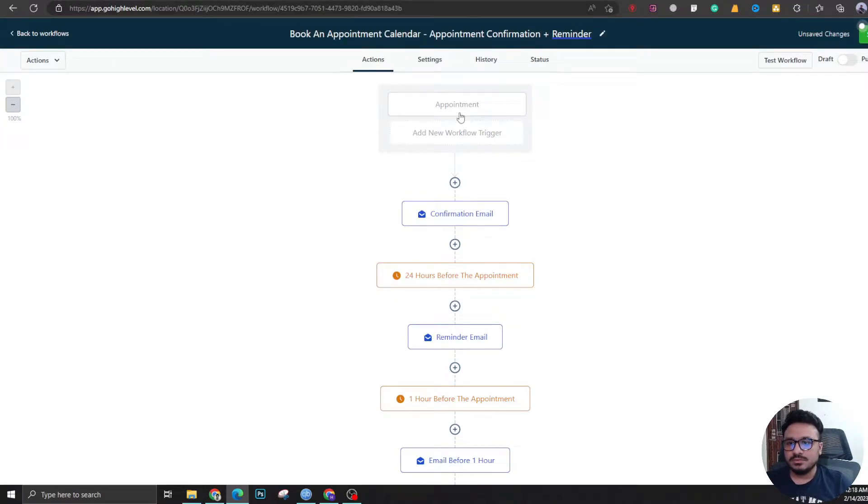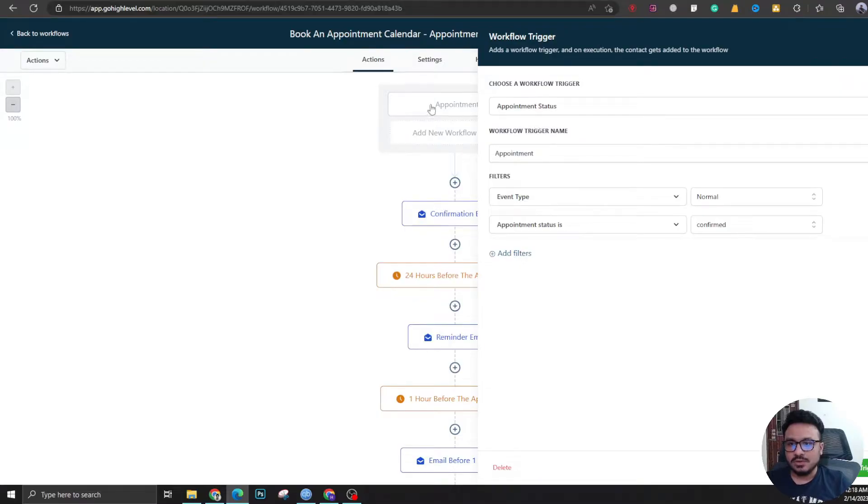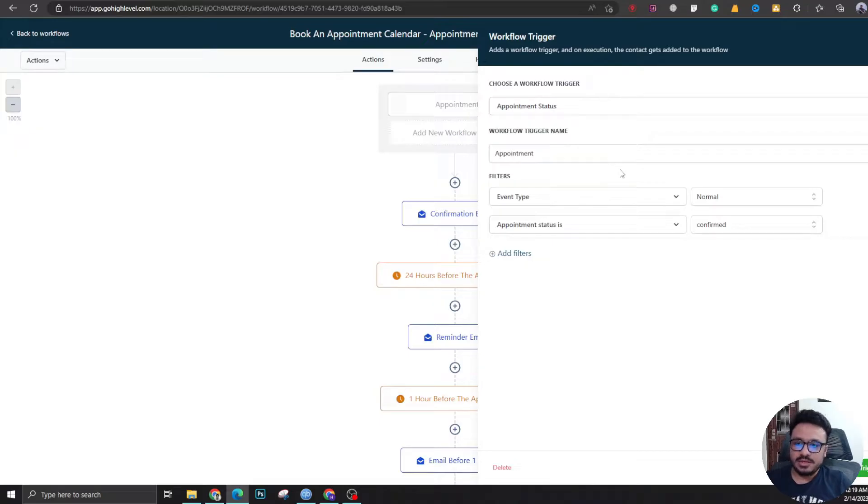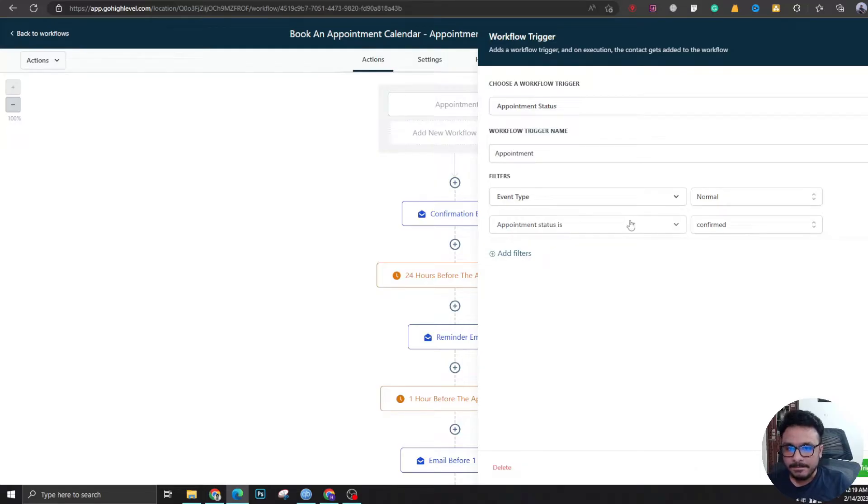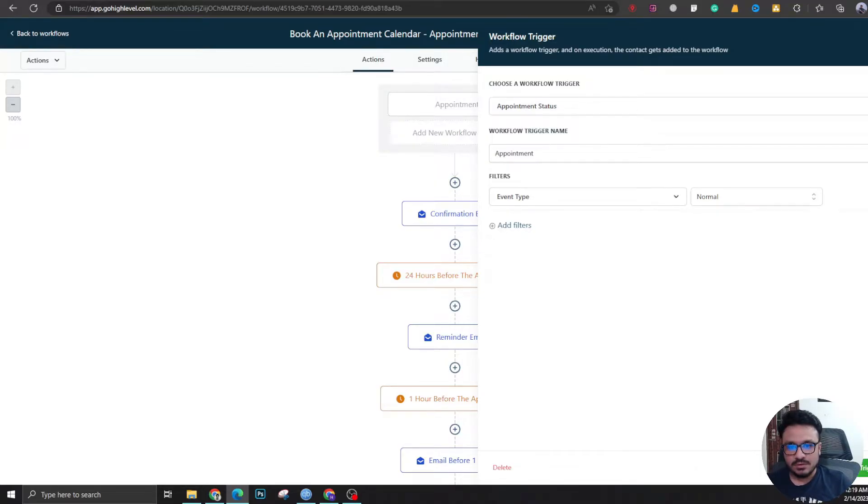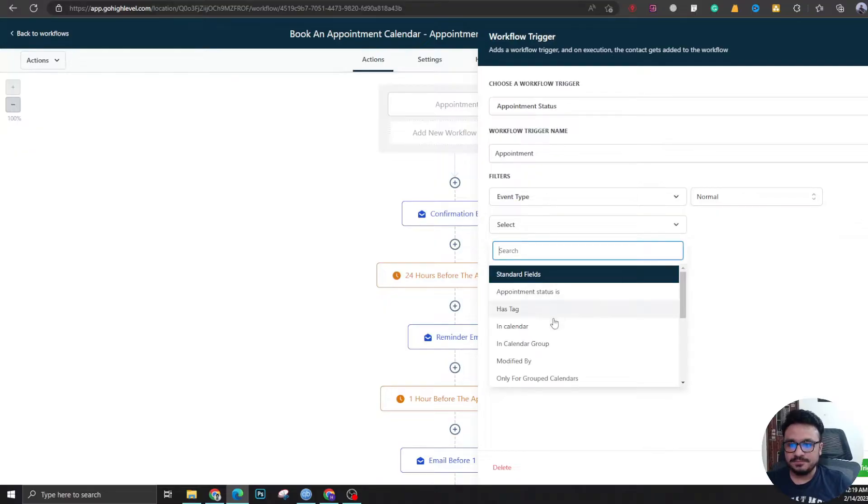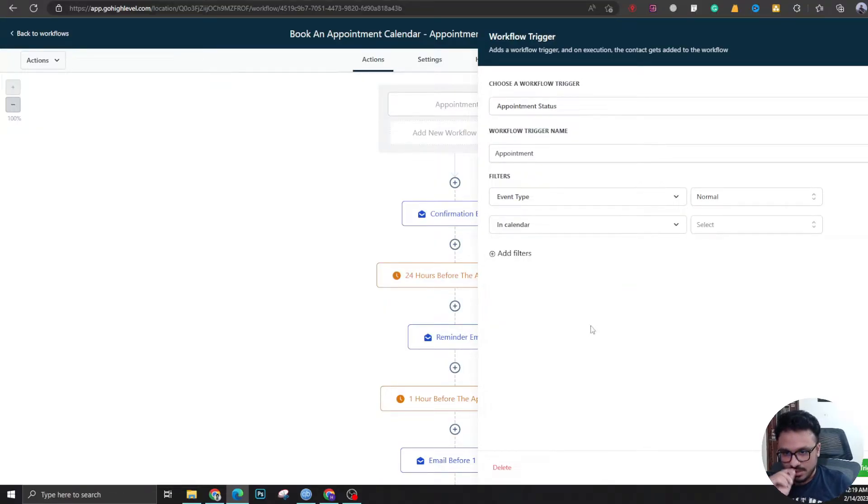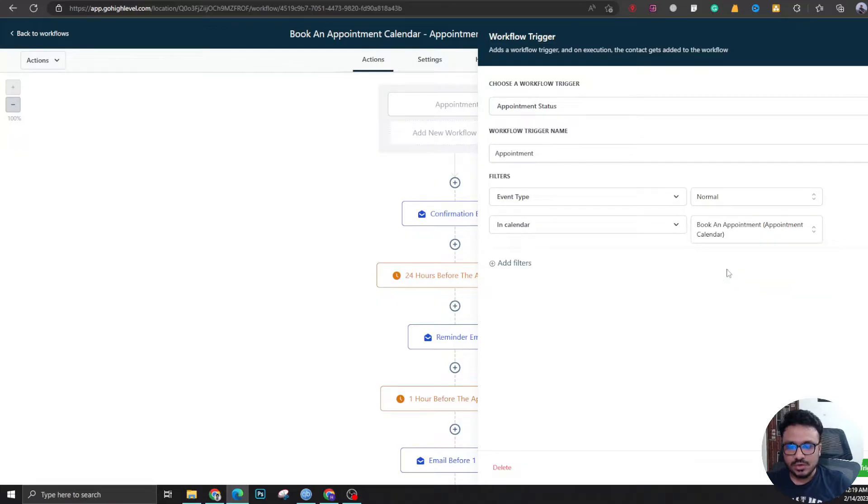Now let's look into the workflow trigger, which actually activates this workflow for a lead or prospect. Event type is normal, appointment status is confirmed. You can get rid of this. When there's an appointment booking in calendar, book an appointment, this workflow will be activated.